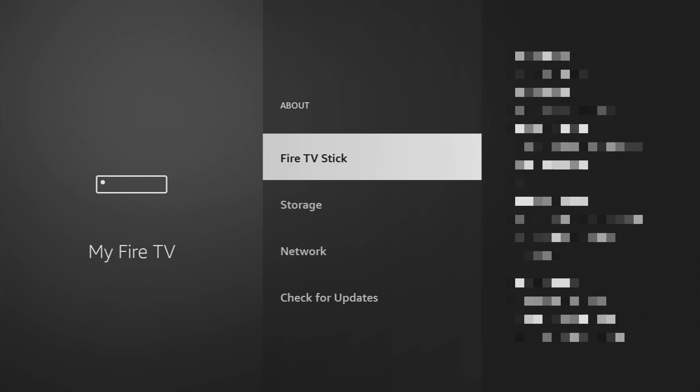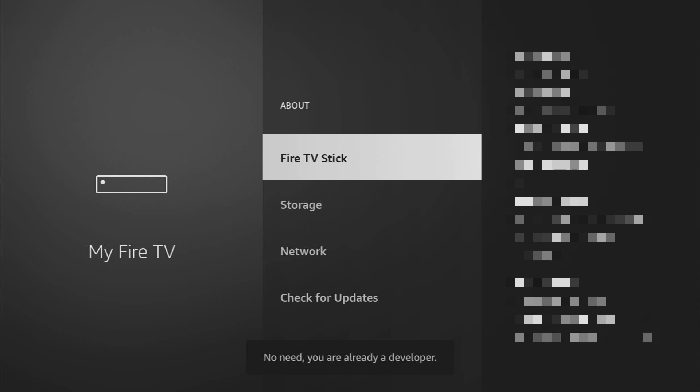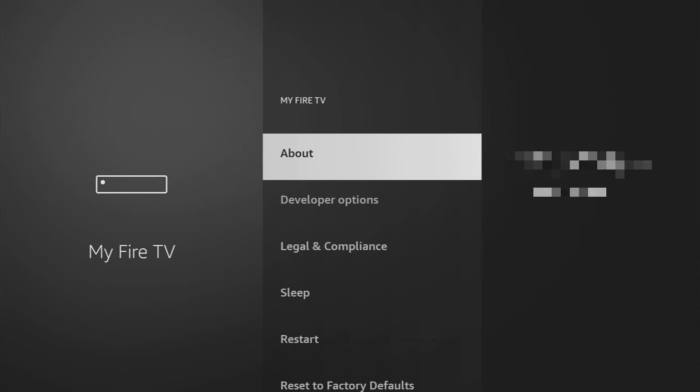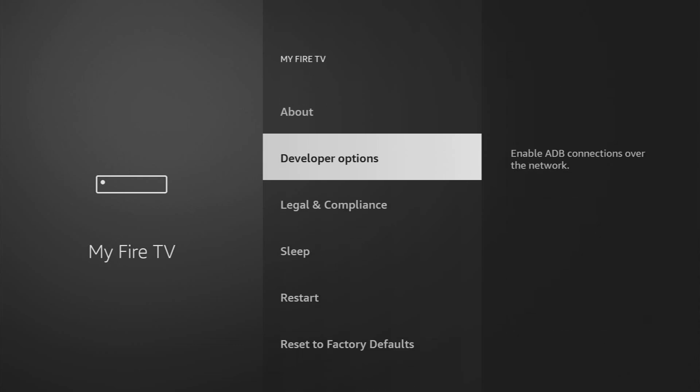and now click on the middle button on your remote for seven times and do it fast. As you can see, at the bottom it says No Need, you are already a developer. And if you go back, you'll see developer options which are going to appear right here.